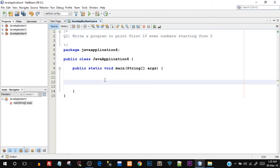We have to print 2, 4, 6, 8, 10 — the first 10 even numbers. So we need to print from 2 to 20. We are going to achieve this using a while loop.